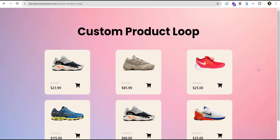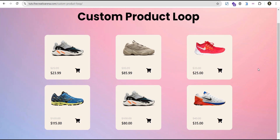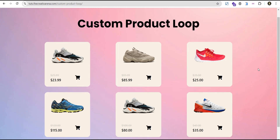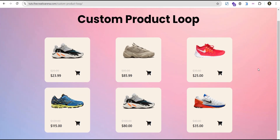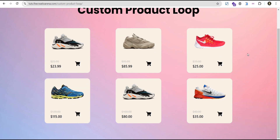Hey guys, welcome to Creative Marino. In this tutorial, I'm going to show you how to create a custom animated product look card. At the end of this tutorial, you'll be able to create something that looks like this.